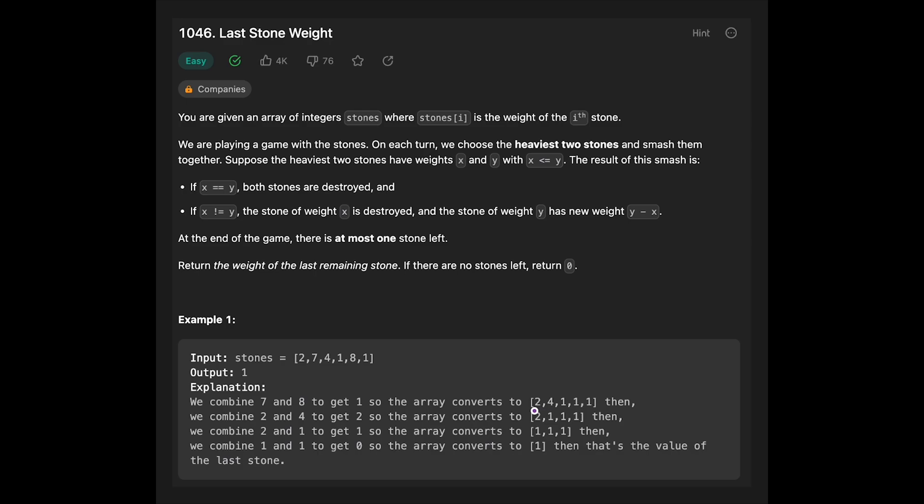Next heaviest two stones should be 2 and 4, and smash them, and then the array converts to 2, 1, 1, 1.